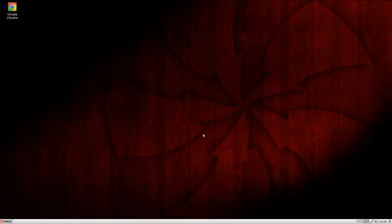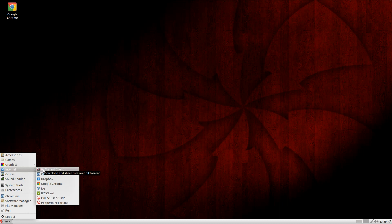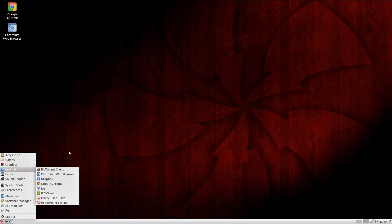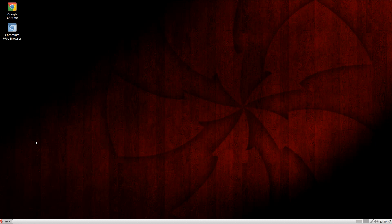Peppermint OS 4 - nice. They've made some good upgrades. It's not a groundbreaking new thing, but that's not what we expect, is it? We want something that gets better slowly and surely. I'll put Google Chrome on - a lot of people would. I'll show you how to add things to the desktop. Go to the menu, go to Internet, right-click Chromium, Add to Desktop - and it's there for you. All done.